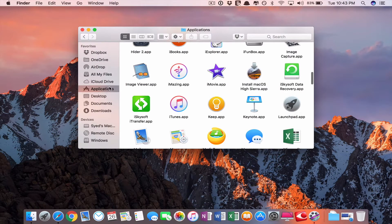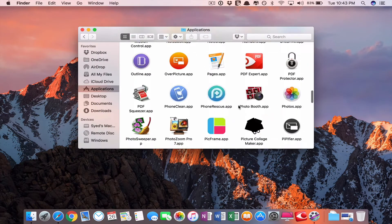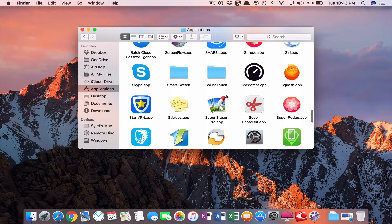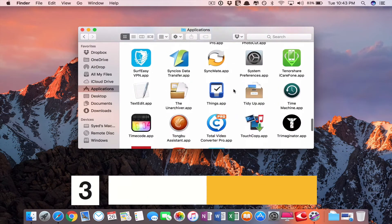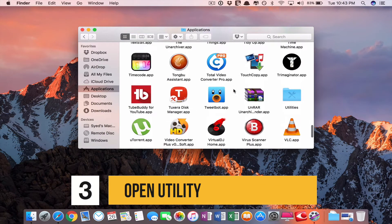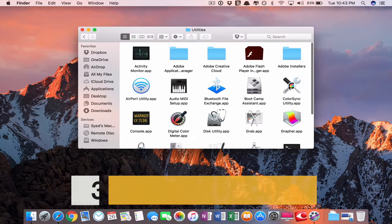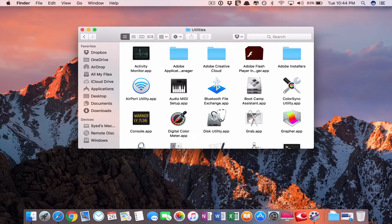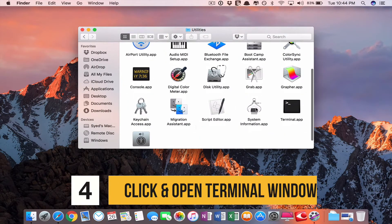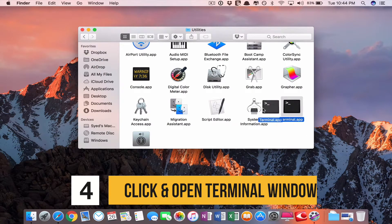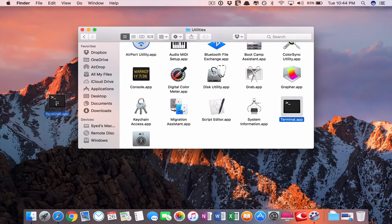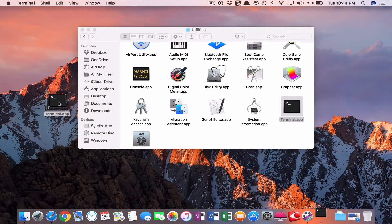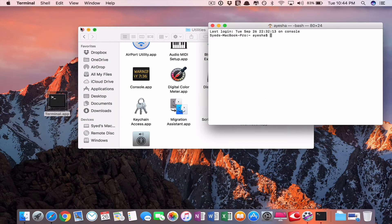Then go to Applications. Open Utility folder. Then click Terminal window app.